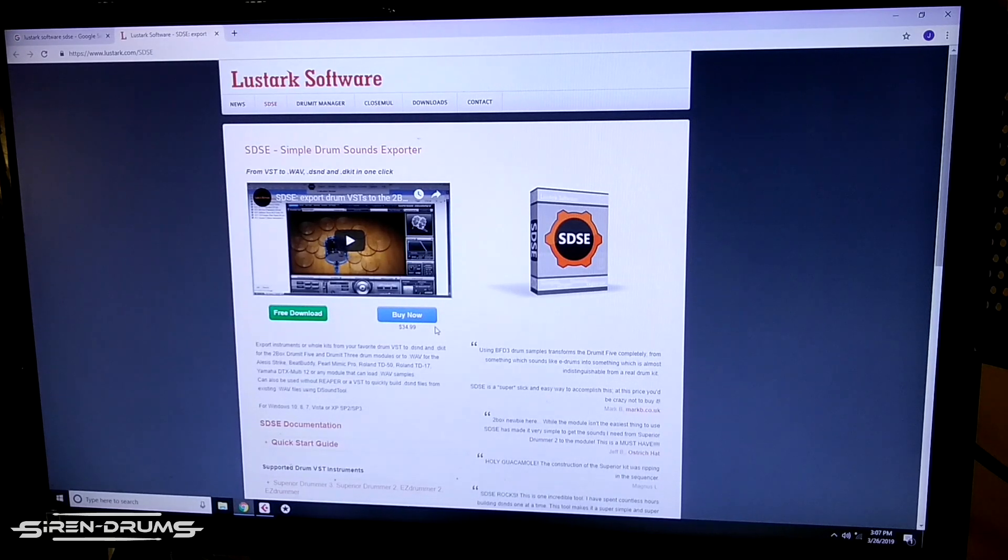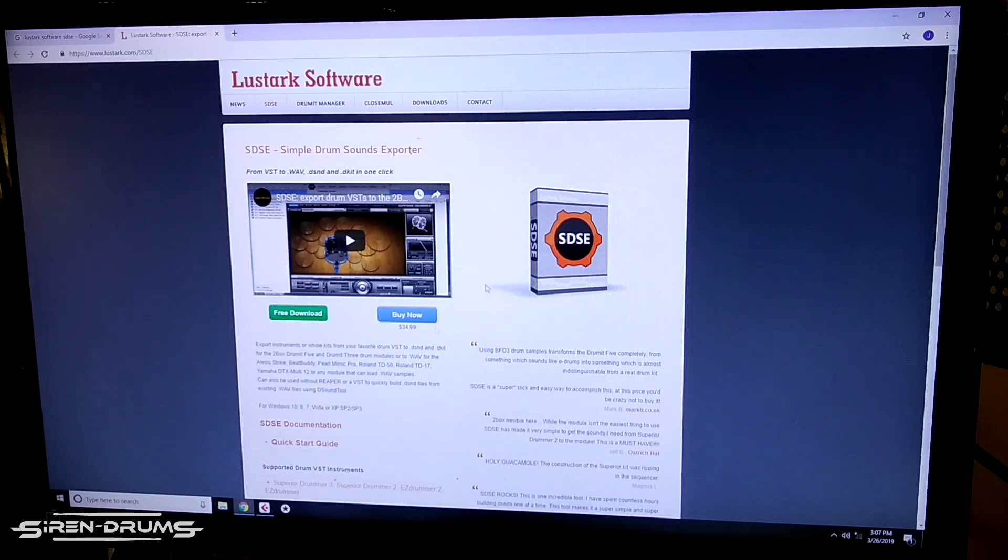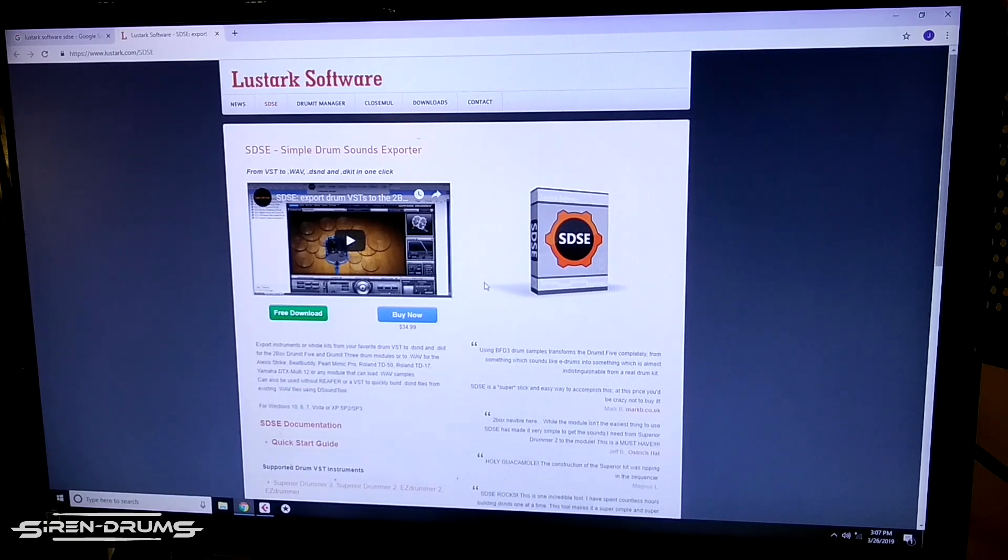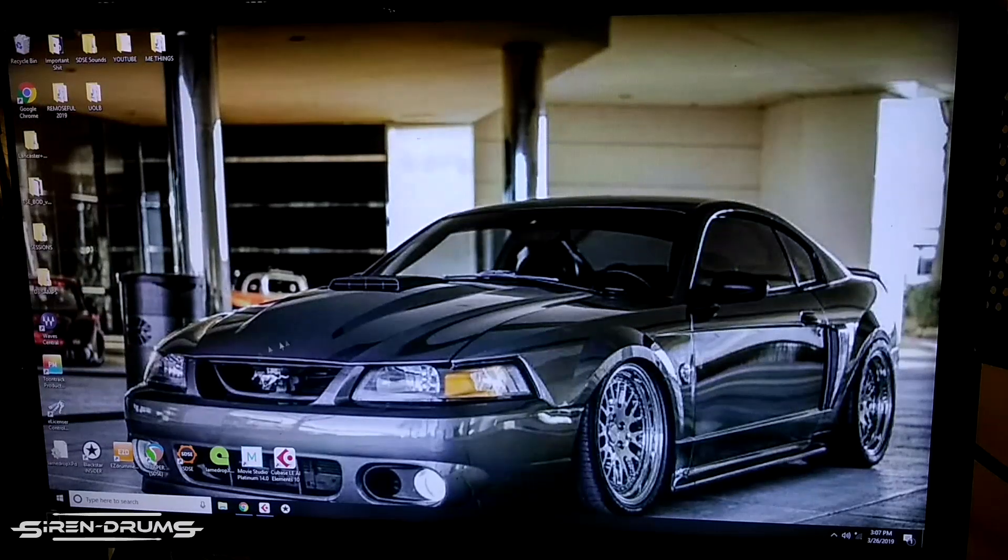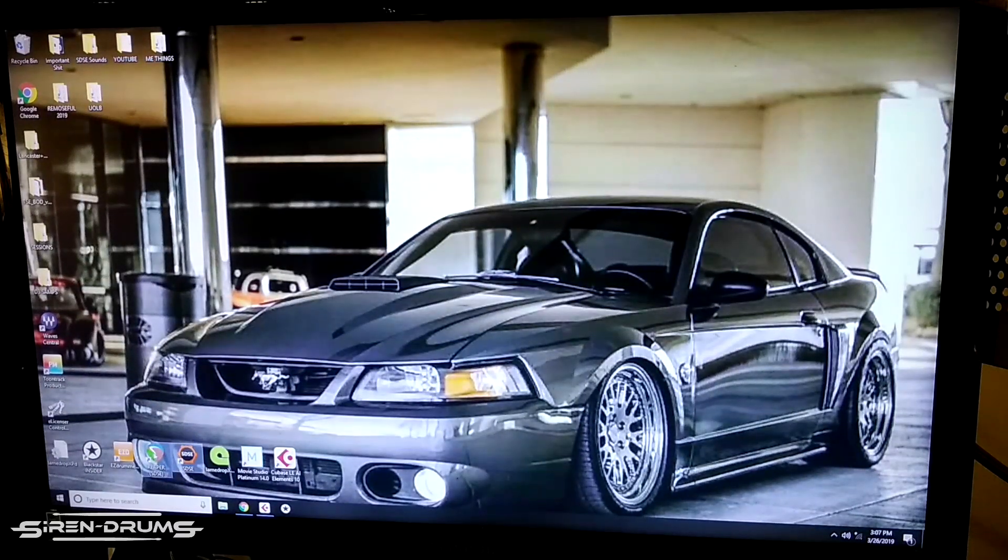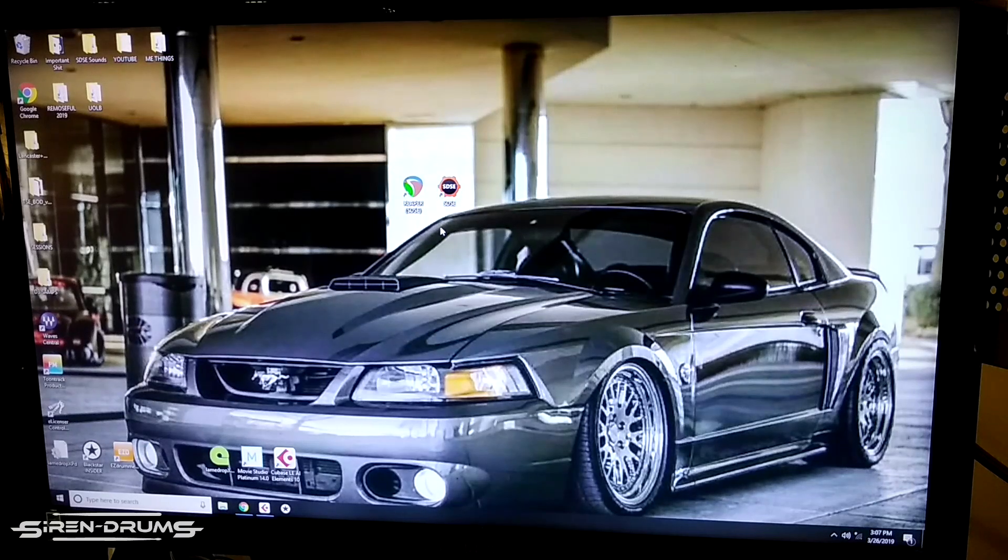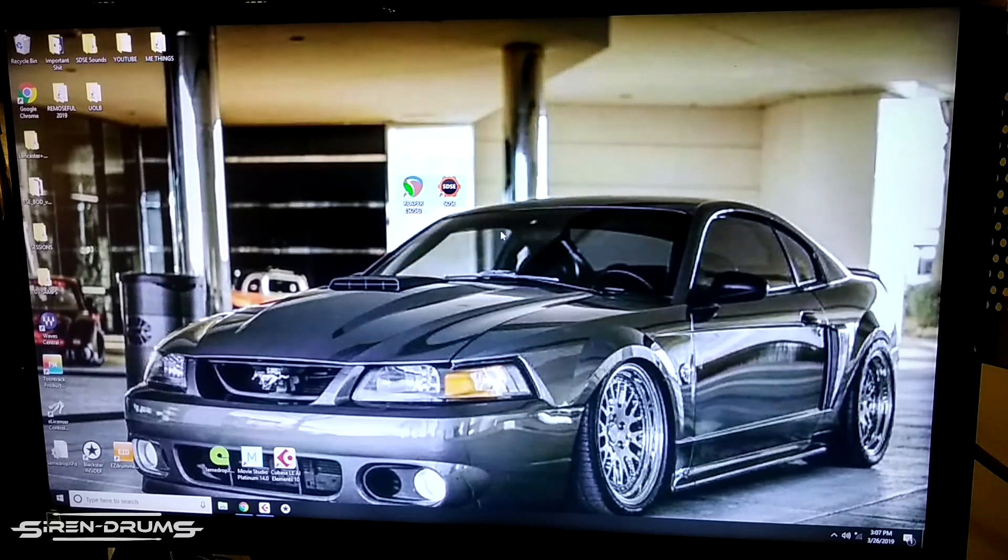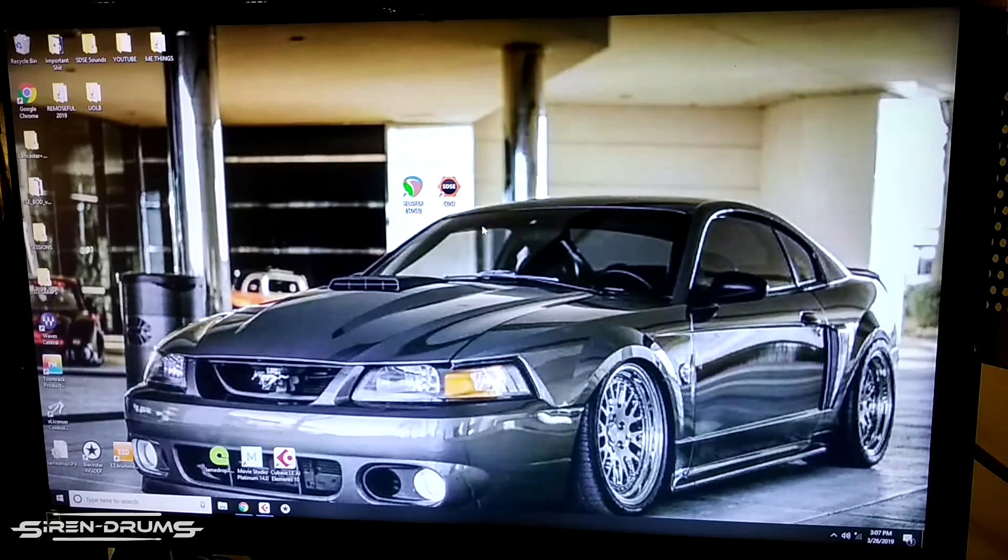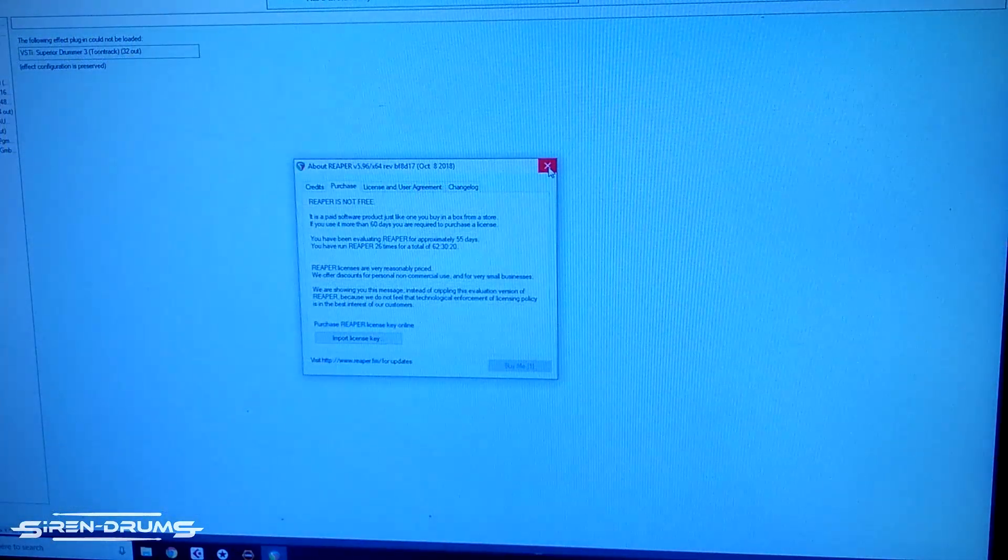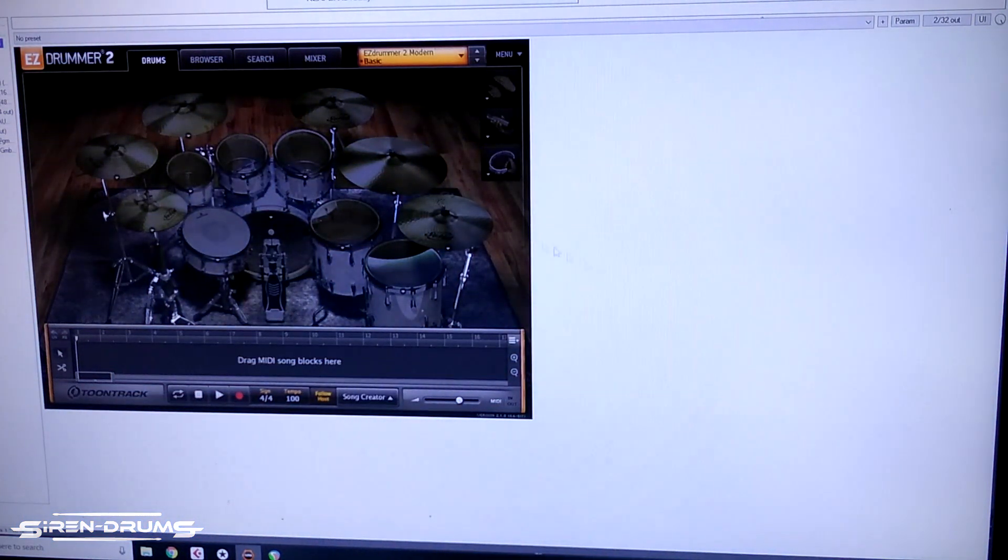When you're installing the software, if you're just using this for the Strike module, there's like other things that you can install like D Sound Tool and a couple other things. You really only need the Reaper and SDSE program. Those two things is what you want to install. Once that's downloaded it'll put an icon on your desktop: Reaper and SDSE, and you can go ahead and open those. That might come up with like a pop-up or something but don't worry about it, just X out of that. It's just pretty much saying Reaper is free and you can purchase it at any time. No worries with that.